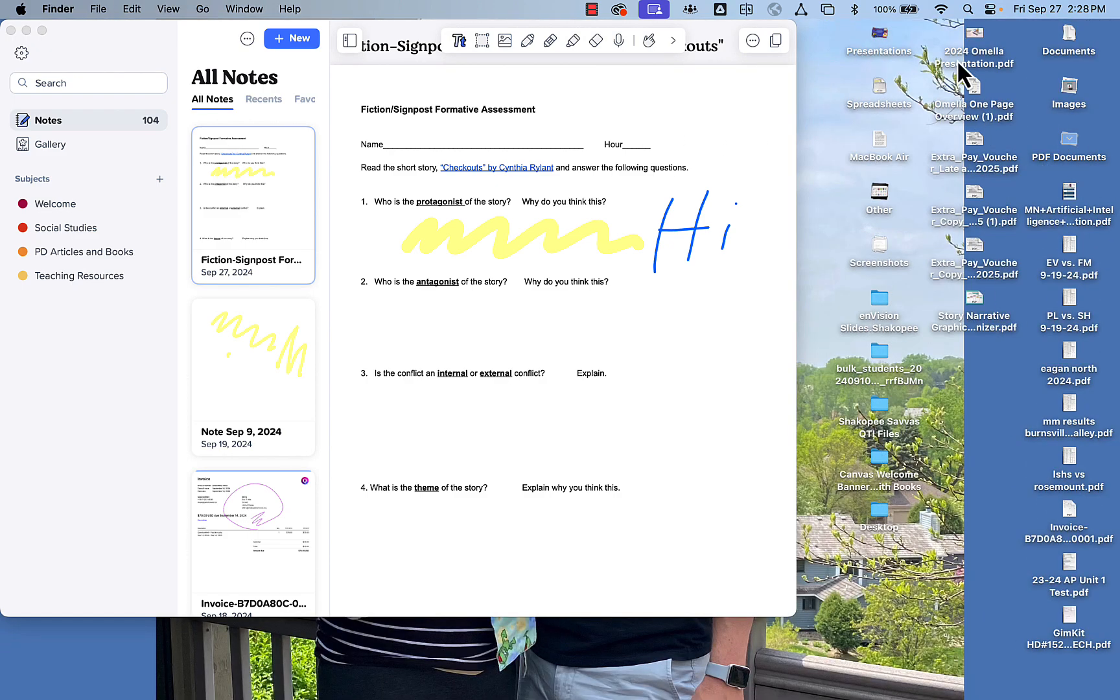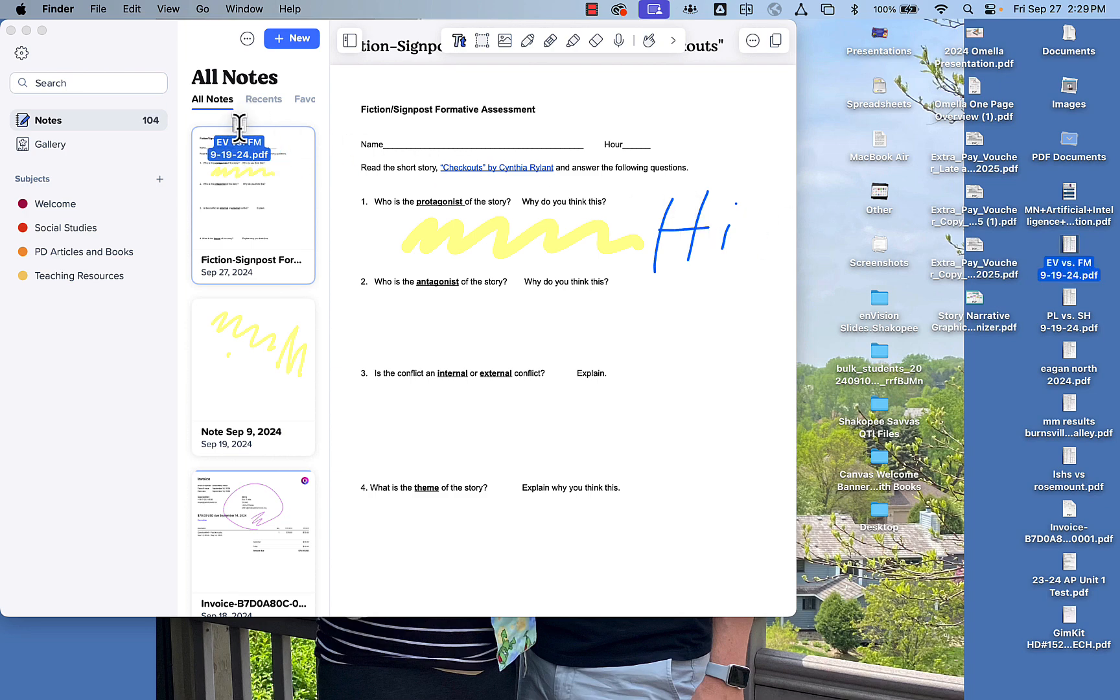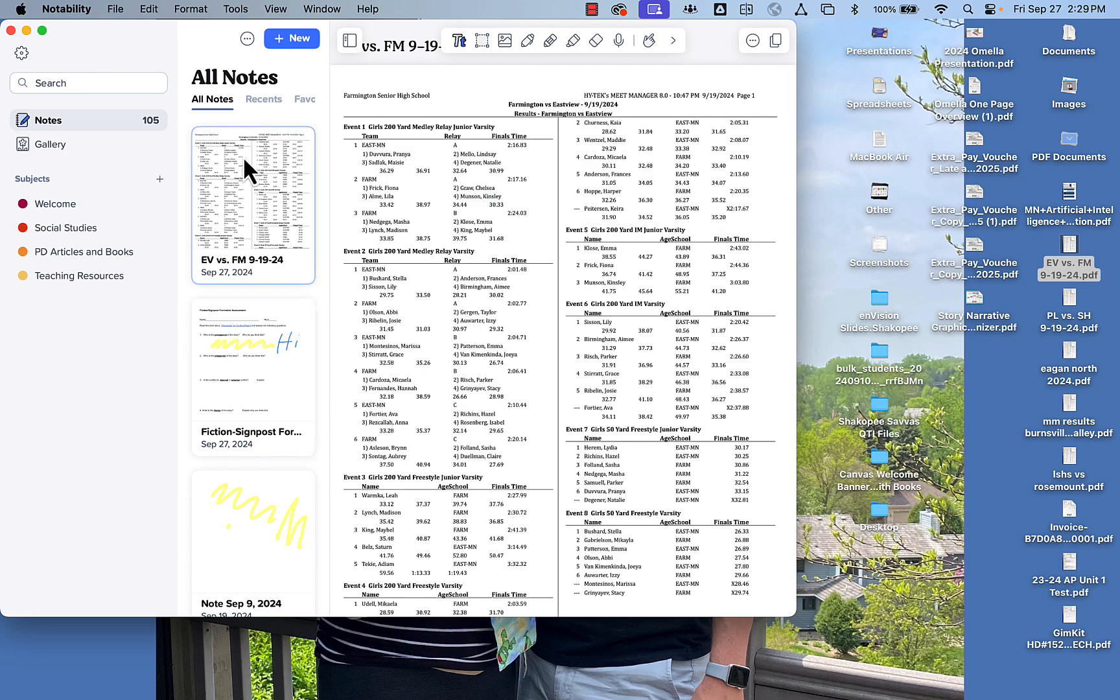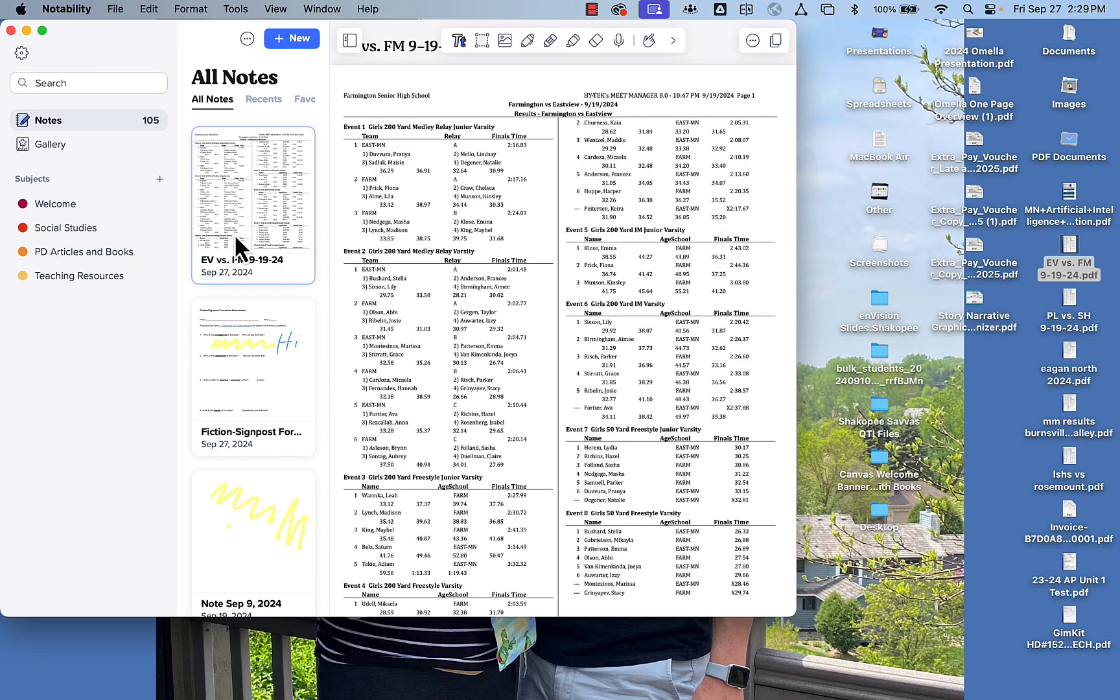The last thing I'll point out is if you do have a PDF that you would like to insert into Notability, you can just drag it and drop it right in, and it will, after a few seconds, show up on your iPad as well. That's how you can use Notability on your MacBook and iPad to improve your workflow.